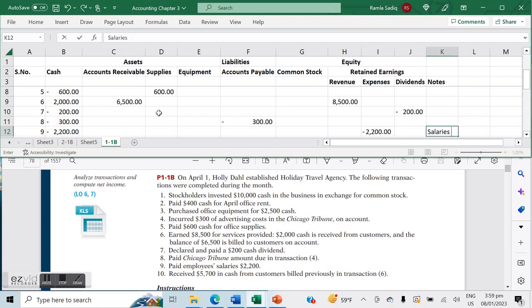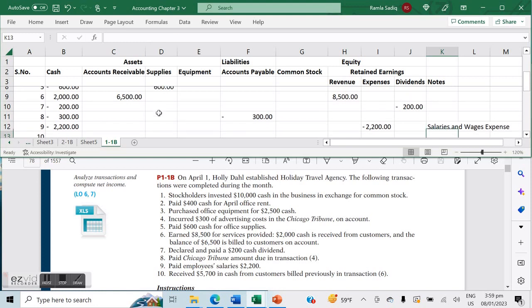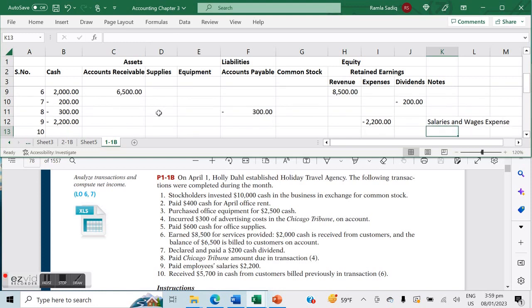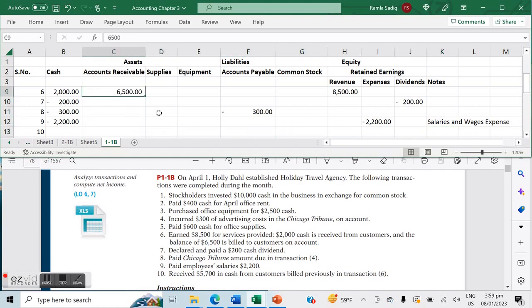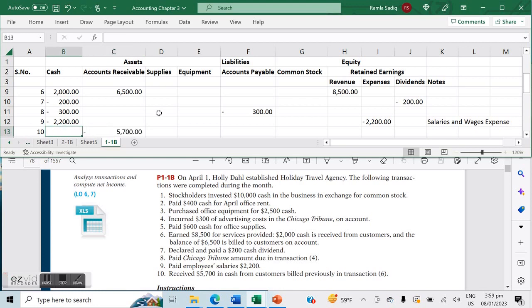Number ten says we received $5,700 in cash from customers billed previously in transaction number six. In transaction number six, we had $6,500 outstanding from our customers, and out of those customers, $5,700 worth of our customers paid up. That means our accounts receivable is going to decrease by $5,700 and our cash is going to increase by $5,700 because that's the money that we received.